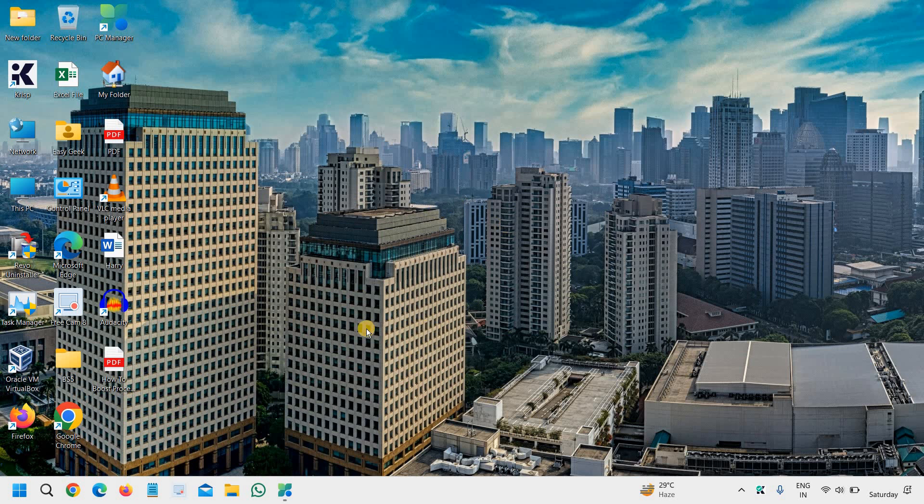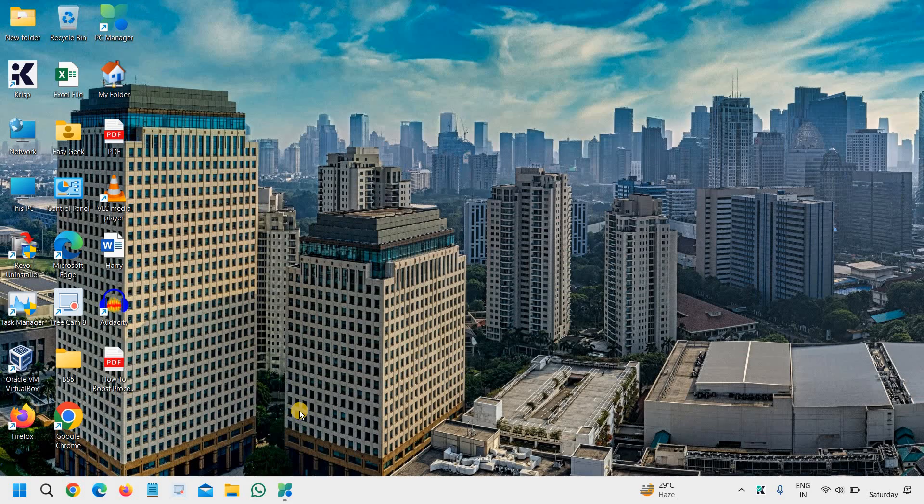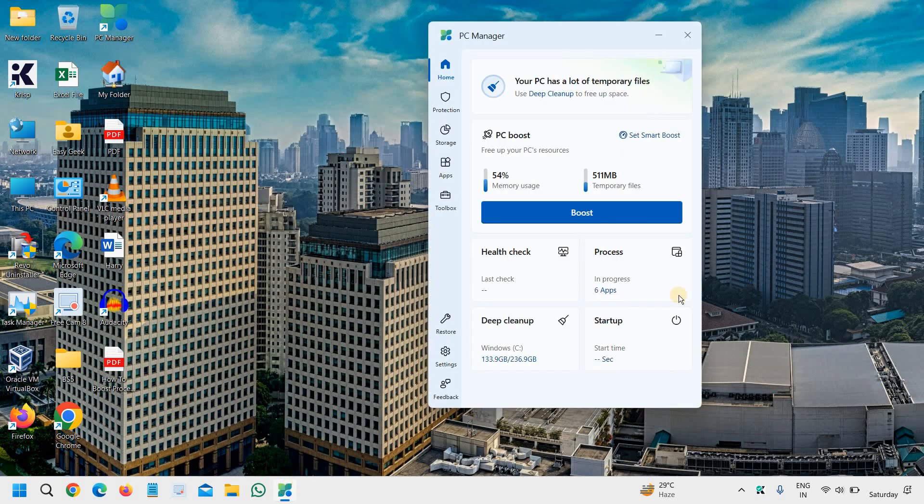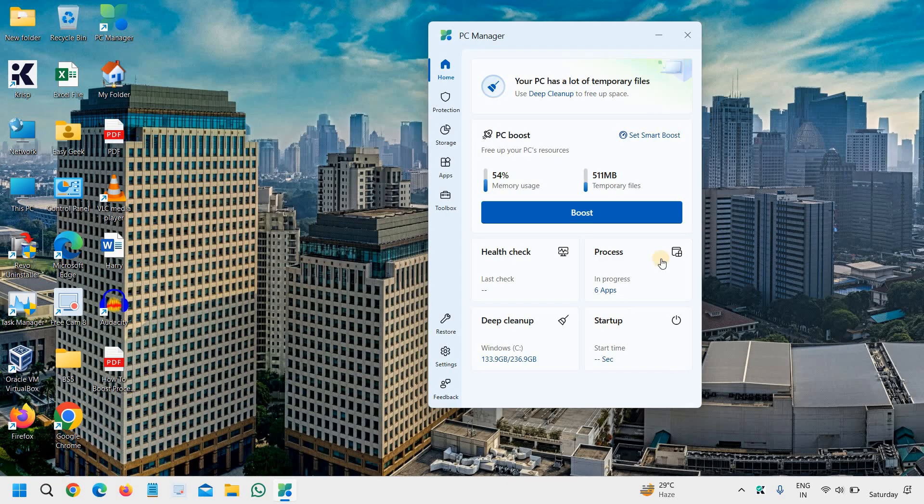You no longer need any third-party application to clean your computer or optimize your computer. Today, in this tutorial, I'm going to share the Microsoft PC Manager, which is a great application, a great tool to protect your computer, to clean your computer, and also do a health check as well. So you can also try this software.